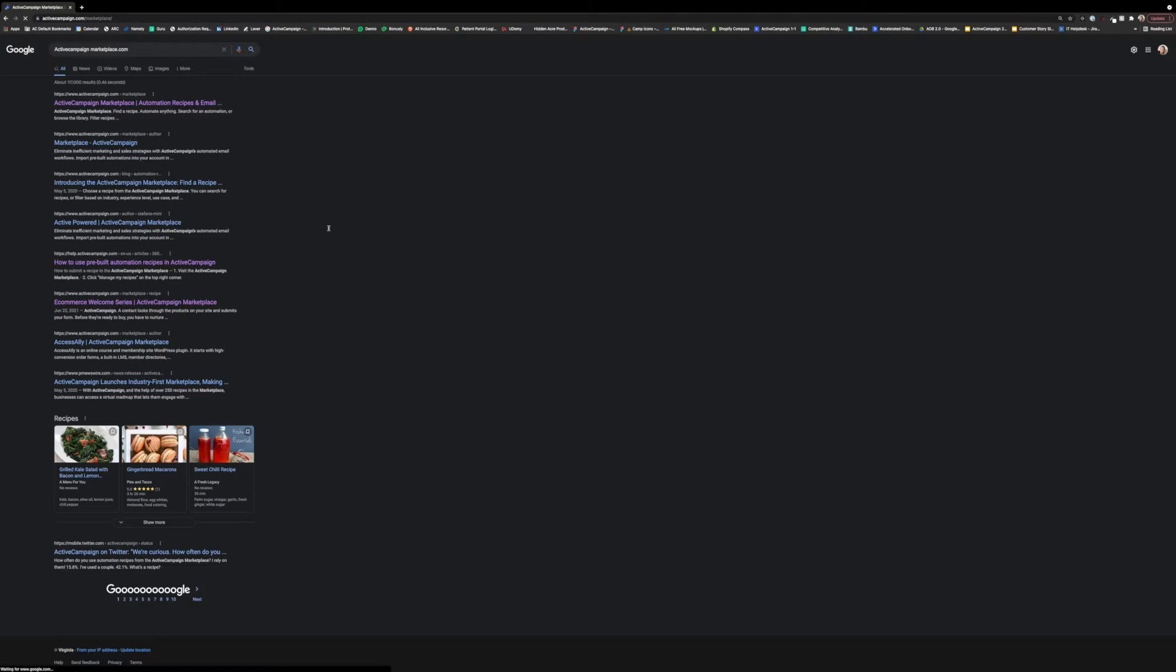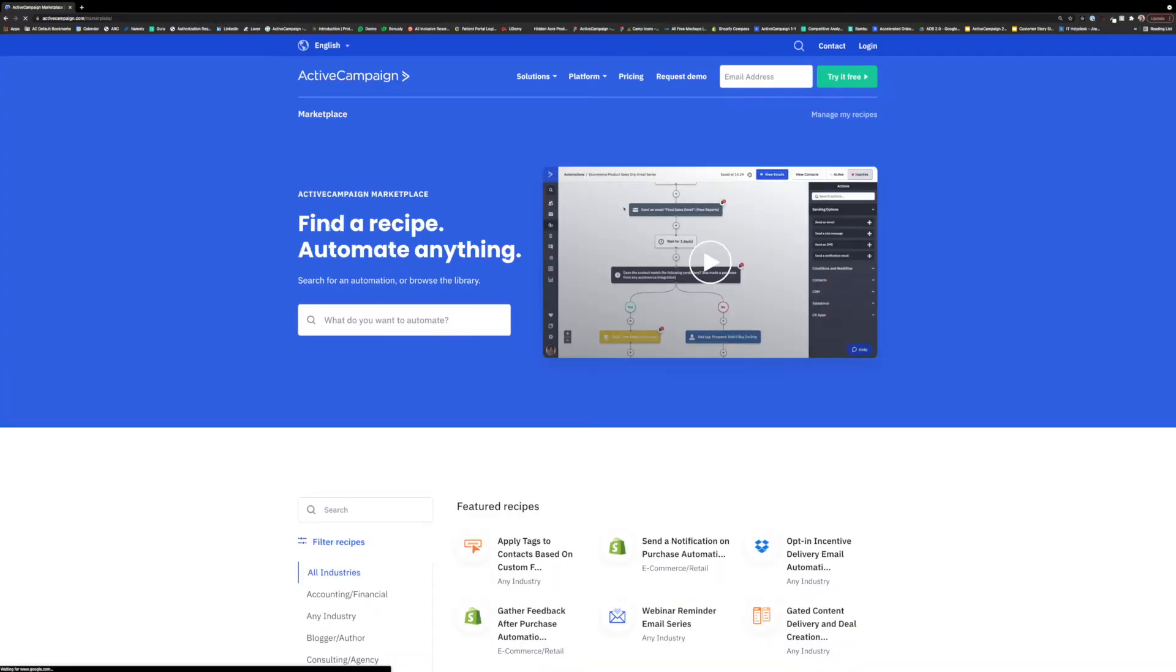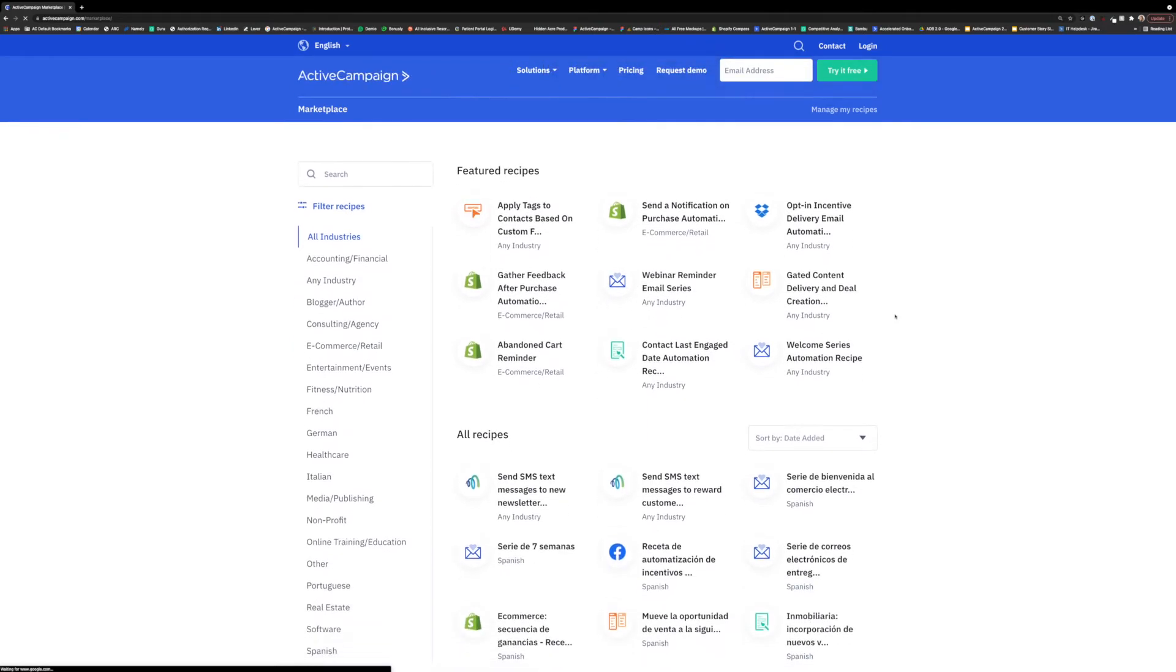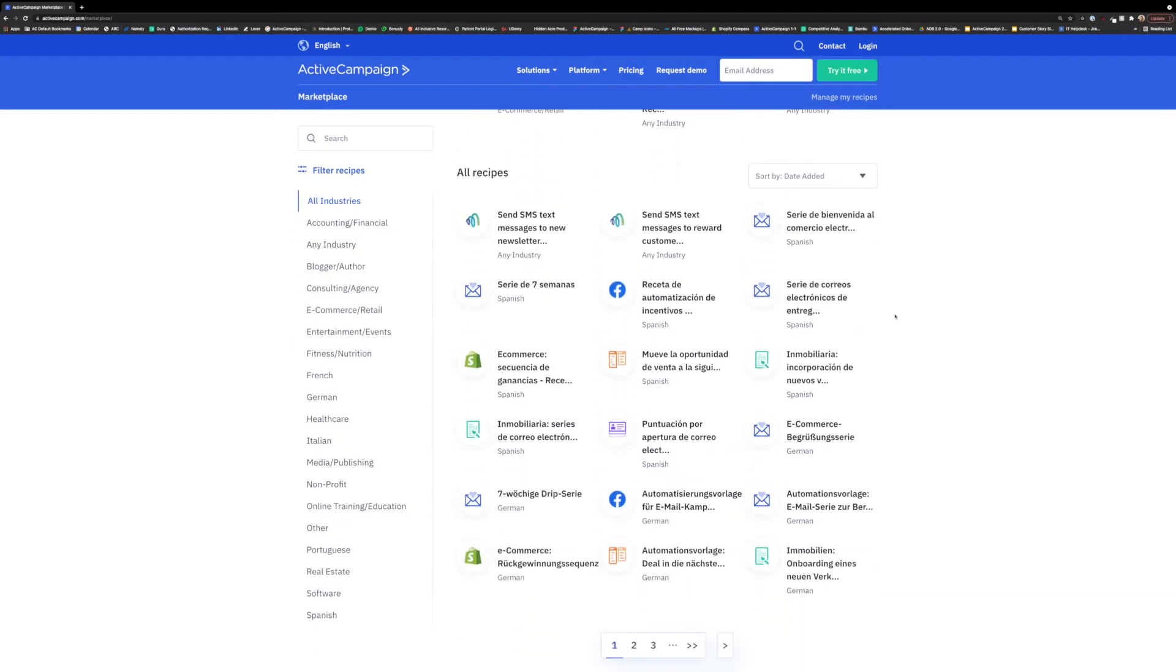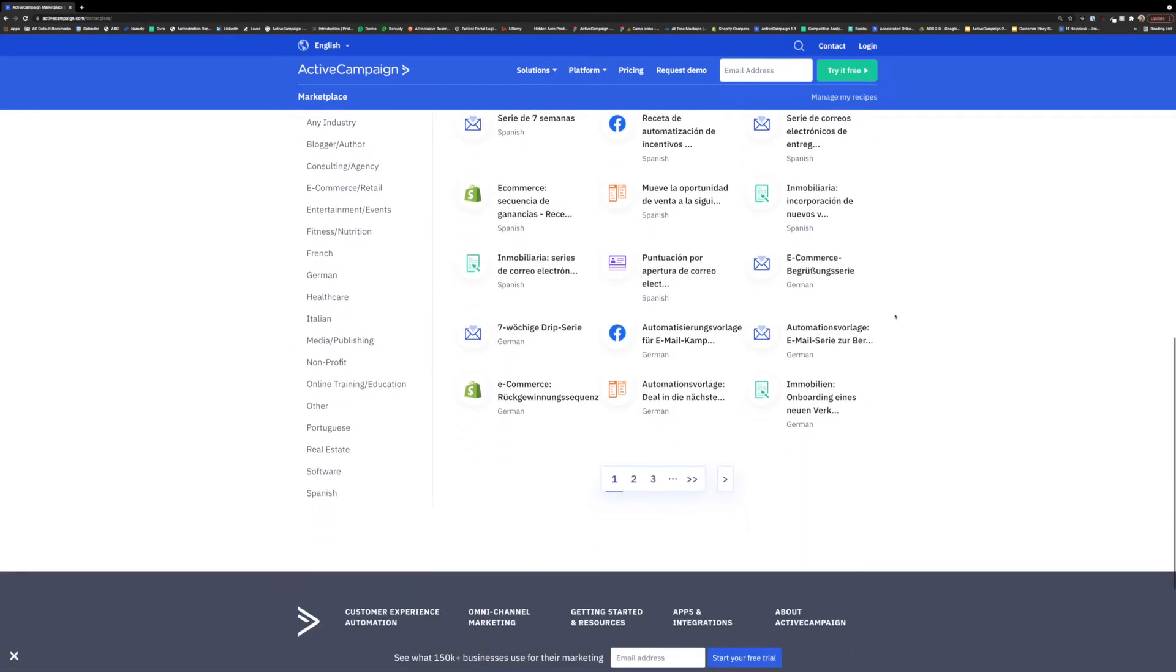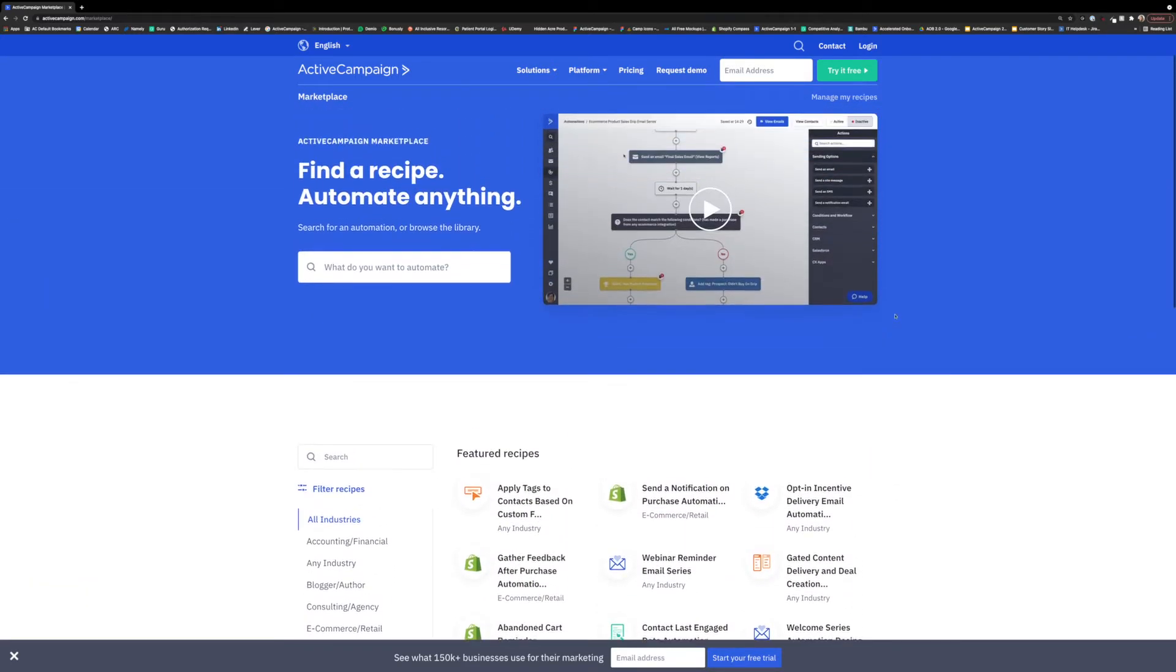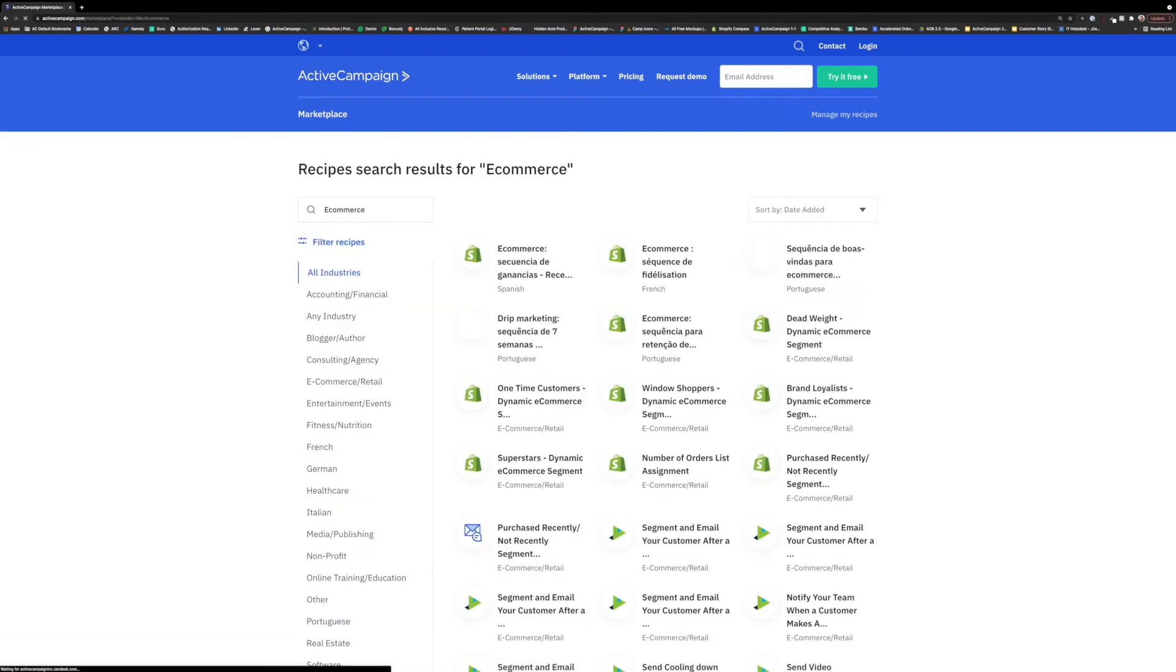In the ActiveCampaign Marketplace, you will find more than 300 pre-built automation recipes to choose from. A recipe is a template of an automation that includes the automation framework, the automation campaigns, and the automation logic, all pre-thought out, vetted, and ready to customize for your individual business.